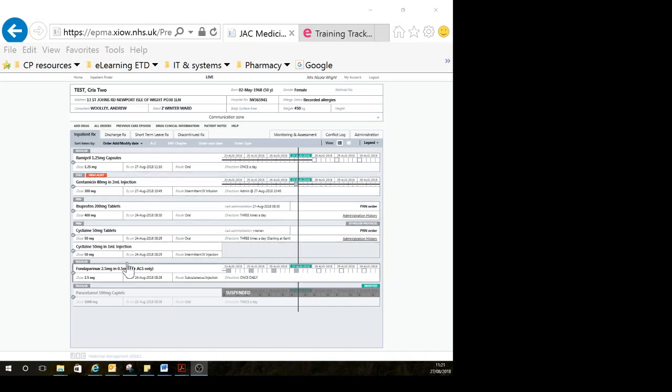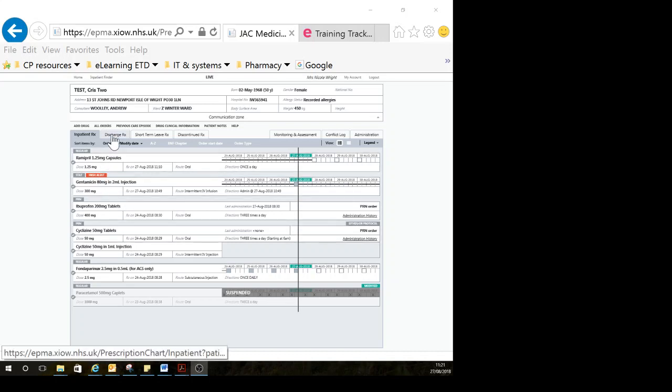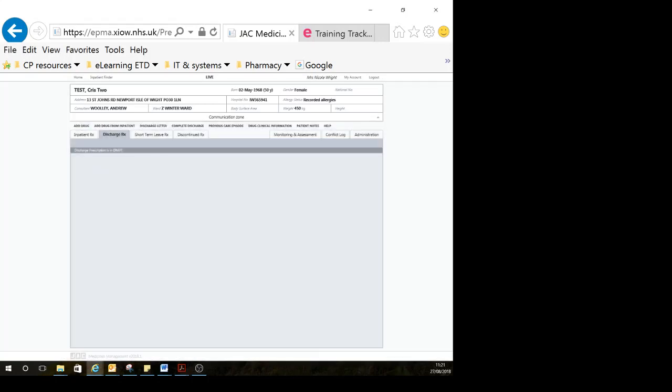Once you're happy that the inpatient chart is up to date, you can click discharge RX to prescribe your TTO or discharge medicines.